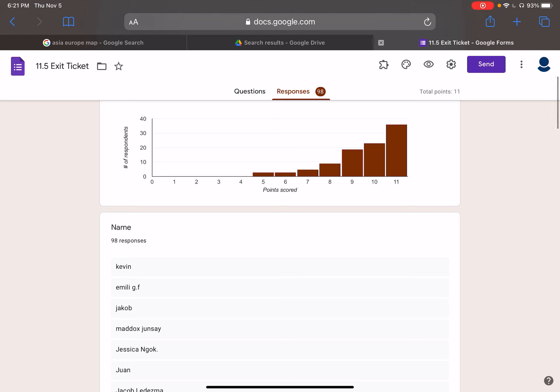Hi 7th grade, welcome back. Today's Friday and today we'll be finishing up the religion of Judaism. Next week we'll be focusing on Christianity and the week after that we'll be focusing on Islam. In order to understand Islam, you have to understand Judaism and you also have to understand Christianity because they do heavily influence Islam.